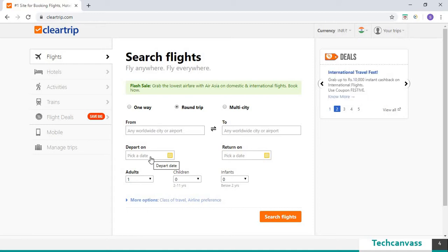Here we shall use the javascript executor to input the dates to the departure and the return date fields.